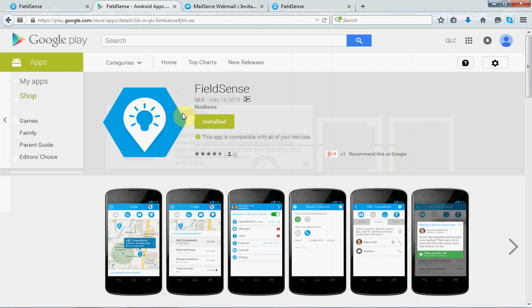So, once installed, the user can then use the username and the password to start FieldSense service. Let's get back to the admin page of our FieldSense.